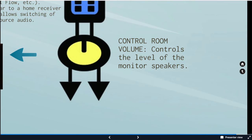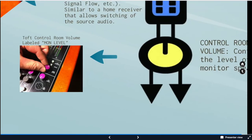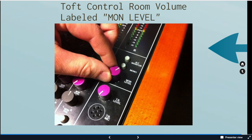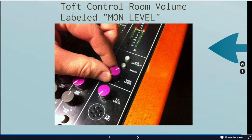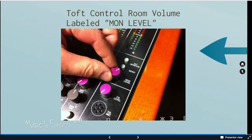And then finally, our control room volume. This is going to be the volume at which the engineer is listening to the playback. Our stereo master fader will be set. That's the level that's sending to the multi-track. And then if we want to hear it loud, we would turn up our control room volume. If we want to listen a little bit moderately or quietly, we do that through the control room volume. And you can see here on the Toft, the control room volume is labeled mon level. That is our control room monitor.